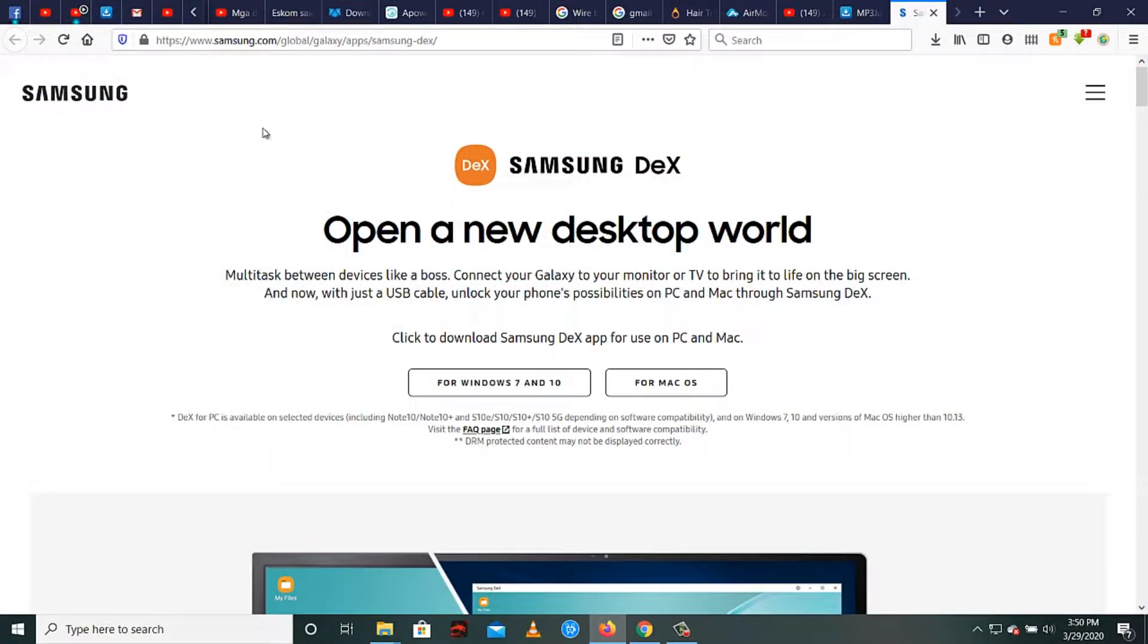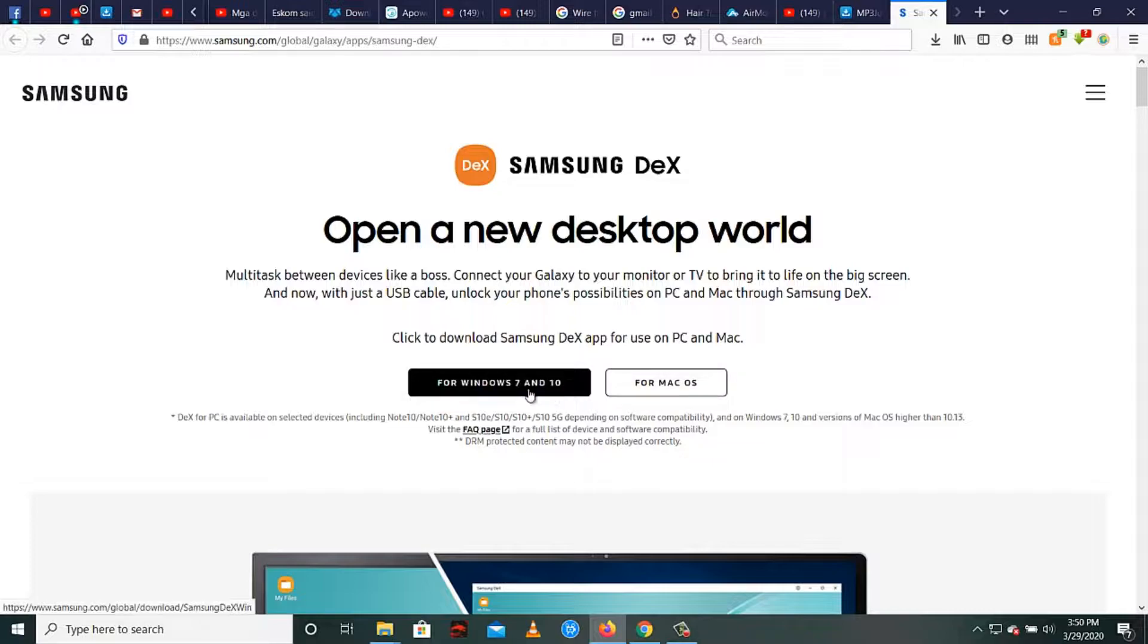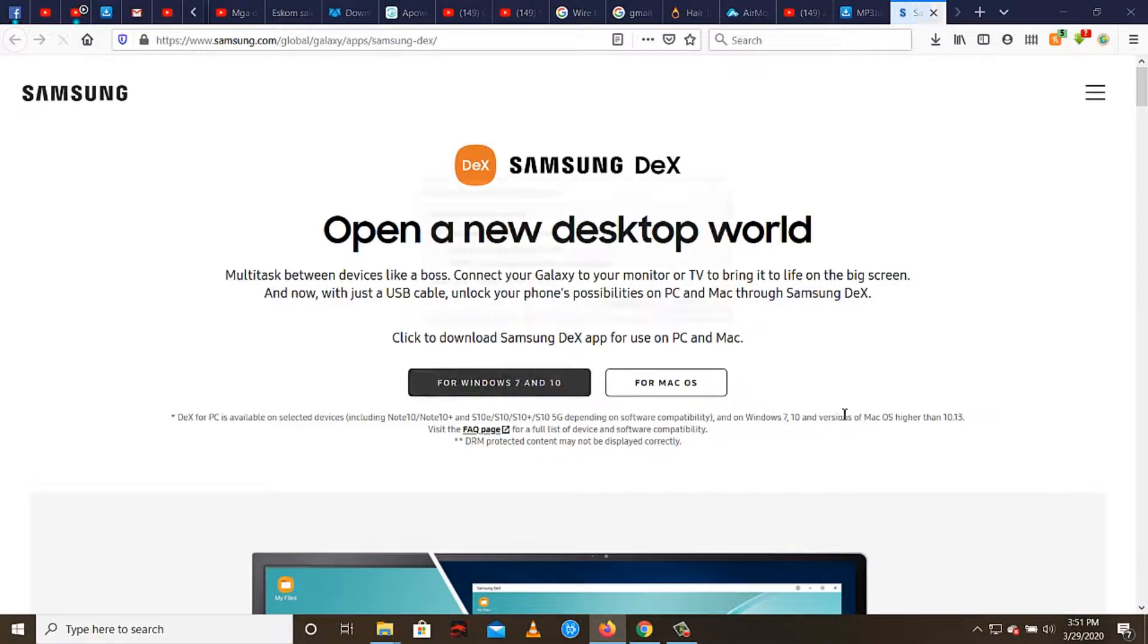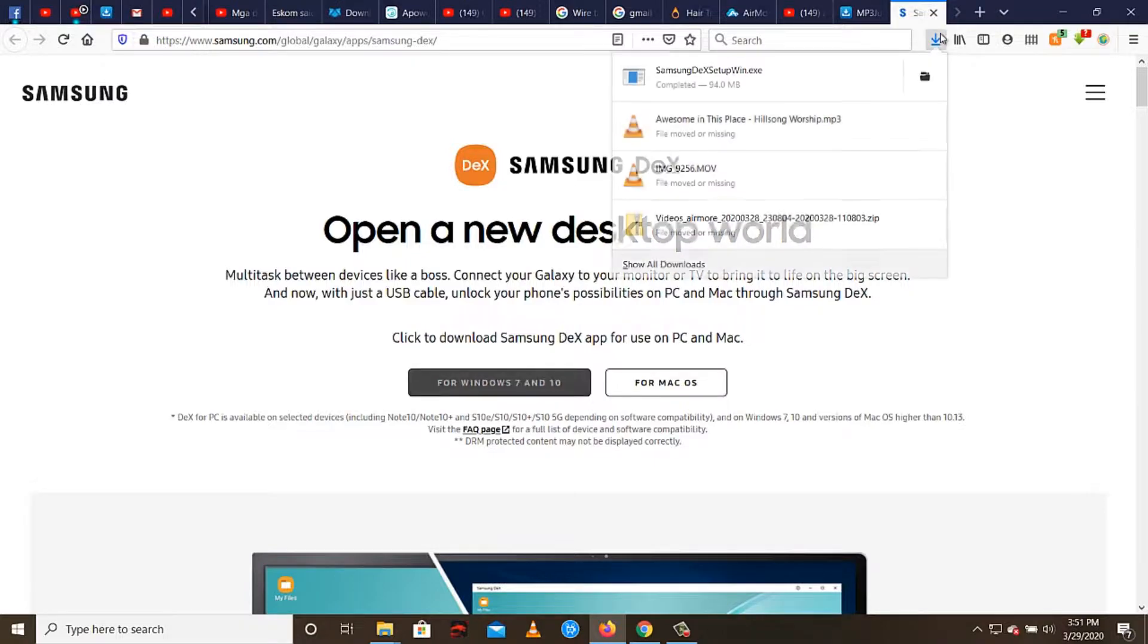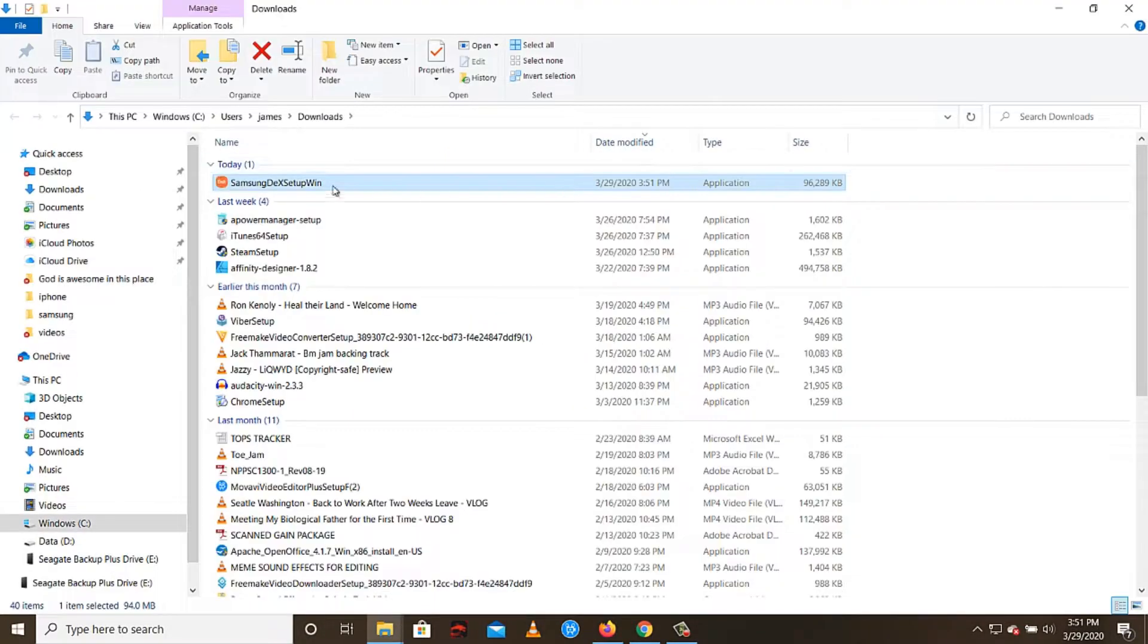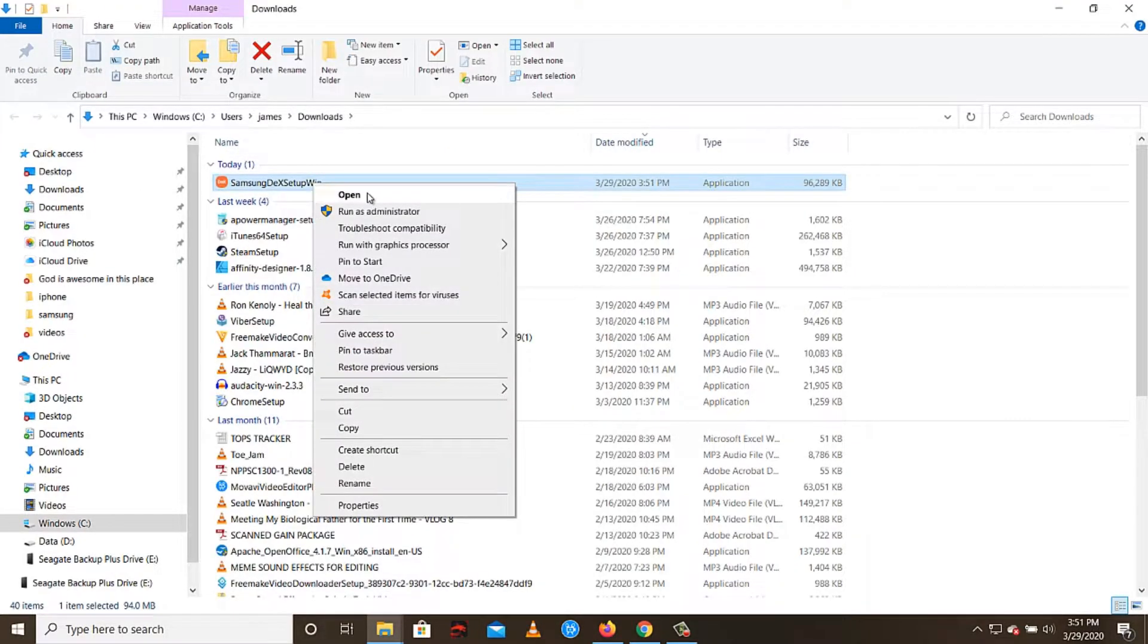You need to go to this website. I'm going to put the link in the description box. What you're going to need is to install this software. Just click this right here for Windows 7 and Windows 10. You need to install this software, save the file, and then install the software.